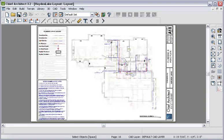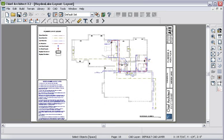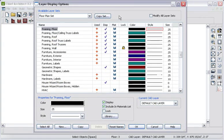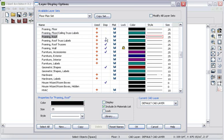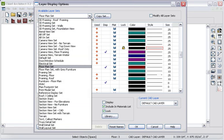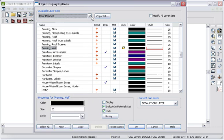Before we start, let's turn off the display of the framing layer that we just created by going to the layer display and scroll down and we'll remove the check marks for these framing items. You'll notice that Chief Architect is completely layer-based and allows you to display only those items that you need so you can focus on your plans without distraction.